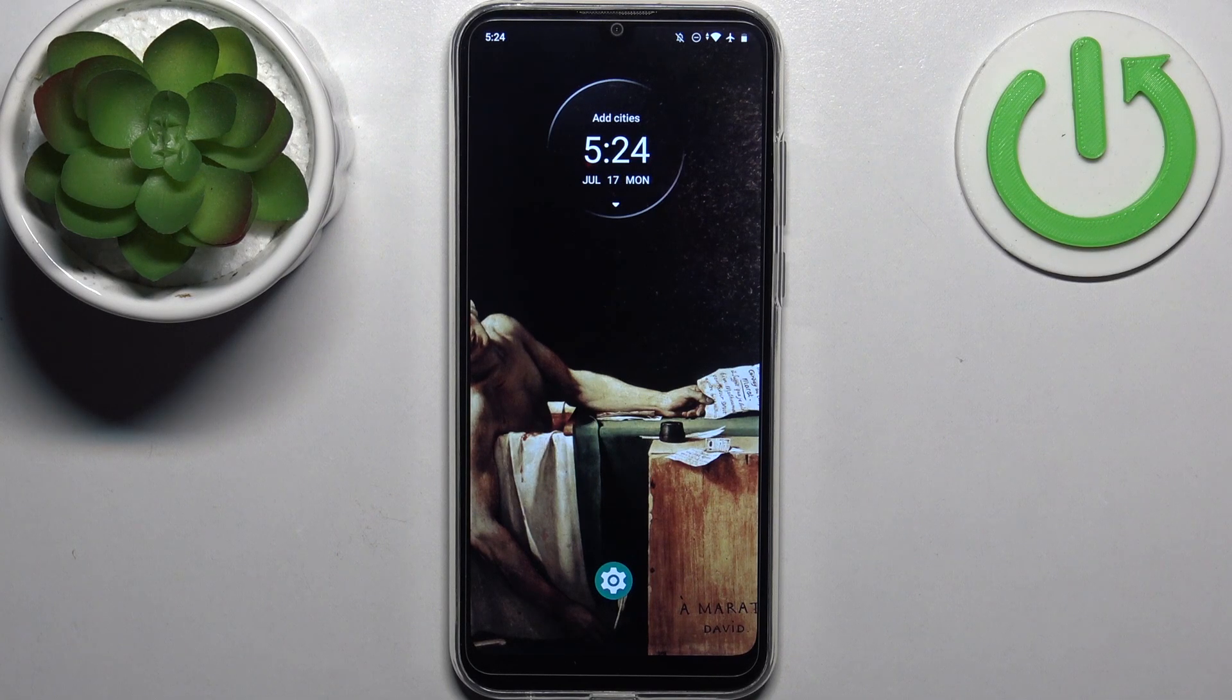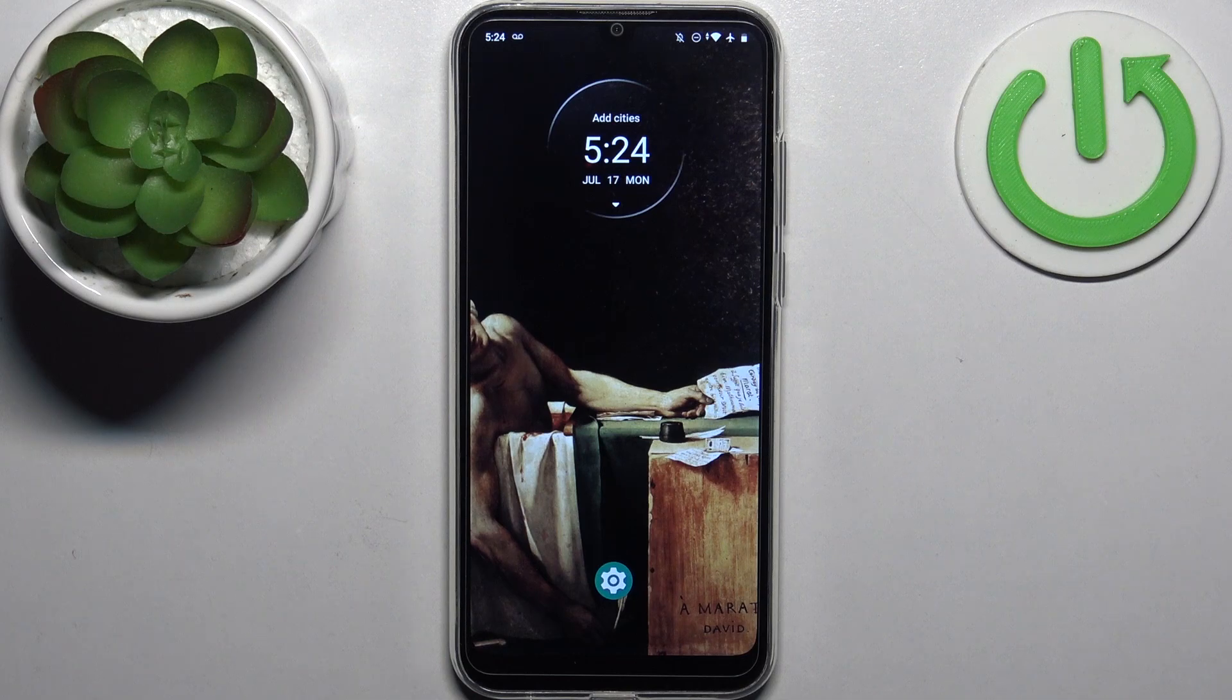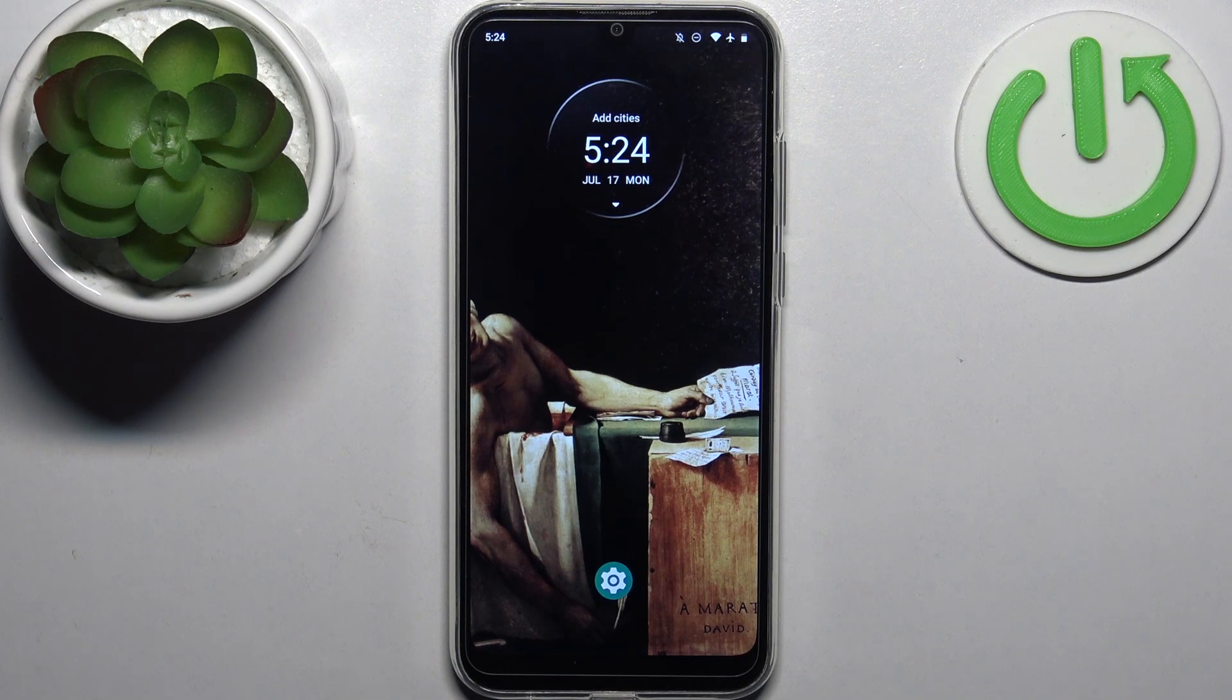Here I have Motorola Moto E6i and today I'm going to show you how to enter fastboot mode on this device.